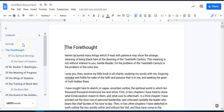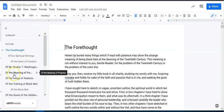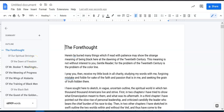I can't emphasize it enough — the Outline feature is your friend. Using Headings to help build out that outline is really important, and it will save you a lot of time. I hope this is helpful, let me know if you have questions.